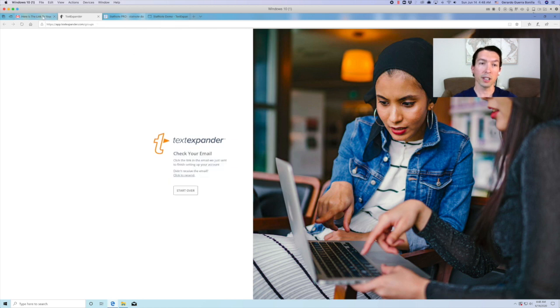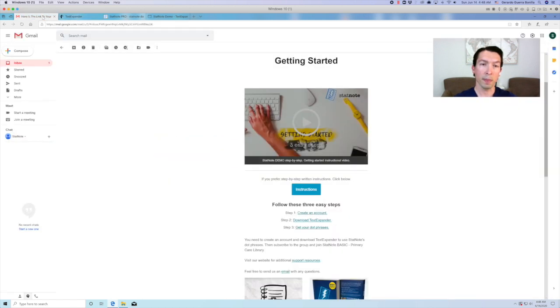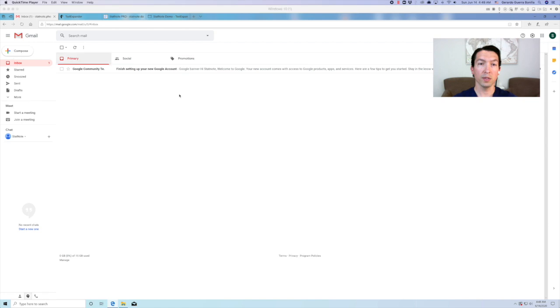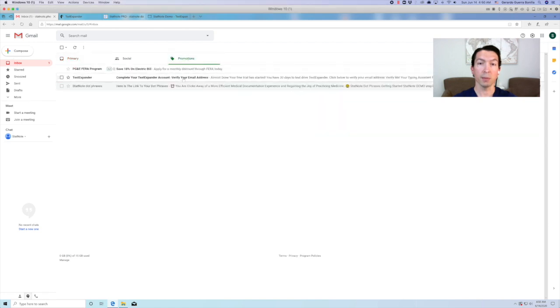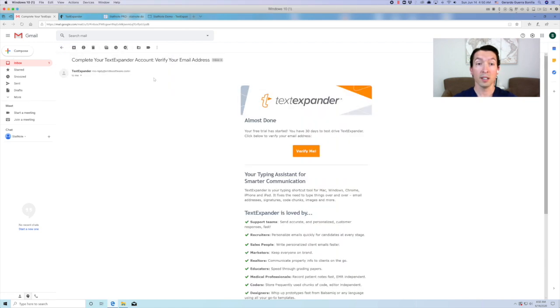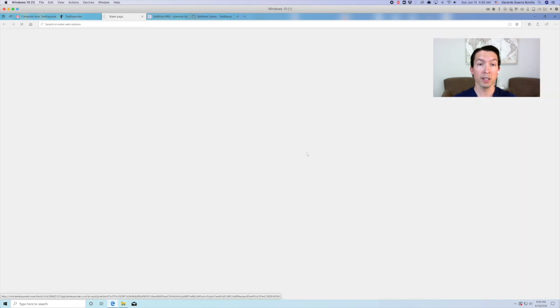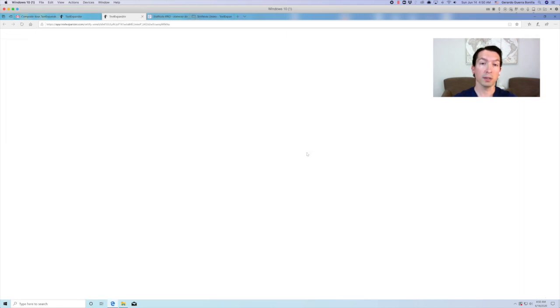Now go back to your email. You need to verify your email address to finish setting up your TextExpander account. So click the verify me button and this should take you back to TextExpander.